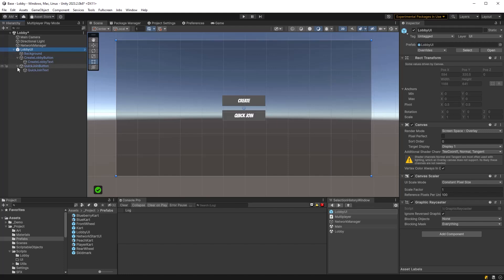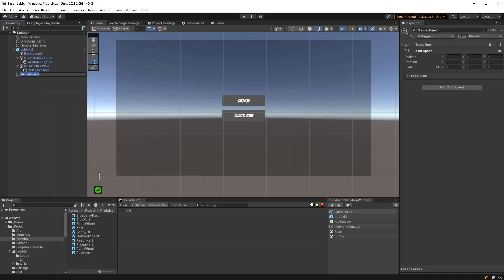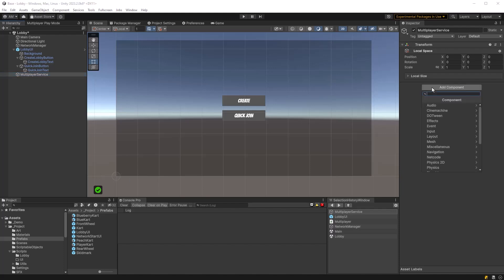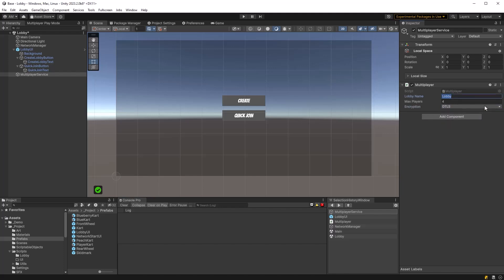We can then grab the relay join code out of that lobby and then we can join the relay using the code. Now we need to also again set the relay server data but this time we're passing in the join allocation in the encryption. Then all we have to do is start the client. Well how about that, we're almost code complete.